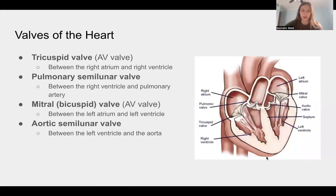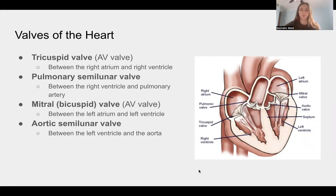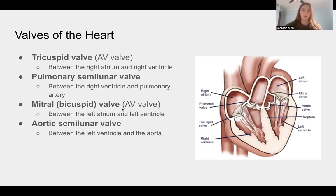Now we're going to talk about the valves of the heart. The tricuspid valve is an AV (atrioventricular) valve between the right atrium and right ventricle. The pulmonary semilunar valve is between the right ventricle and pulmonary artery. The mitral valve, or bicuspid valve, is the other AV valve on the left side, between the left atrium and left ventricle. The aortic semilunar valve is between the left ventricle and the aorta. These valves prevent backflow — blood flow is unidirectional, and pressure slams the valves shut to prevent backward flow.